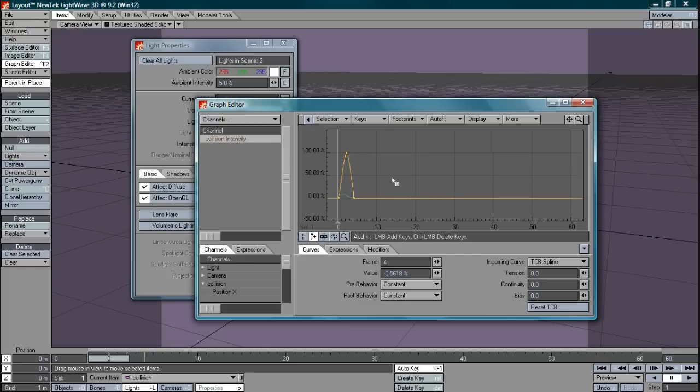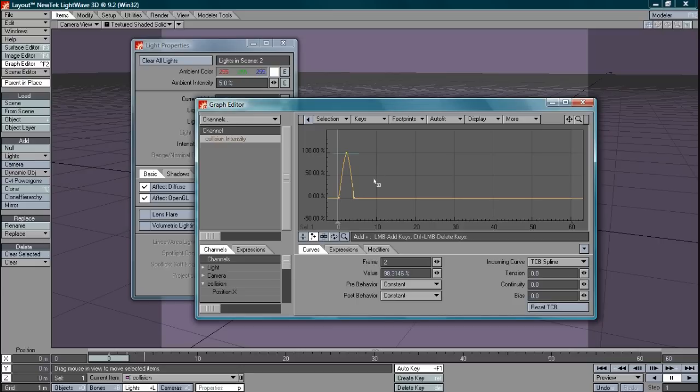So there you go. If I right click and select I can set both these to exactly zero. Right click, drag and set this to exactly 100. And there you have it folks. Off, on, off and then off for the rest of the animation.